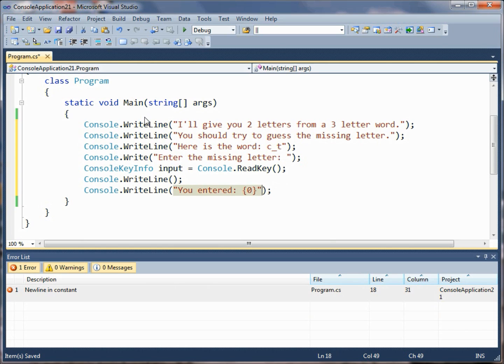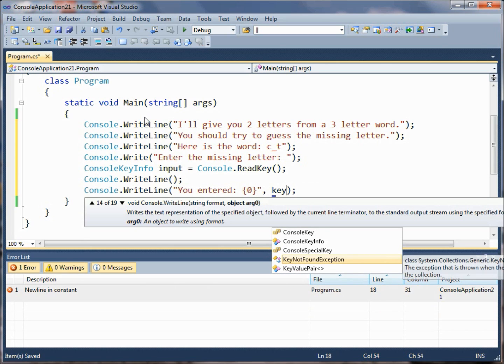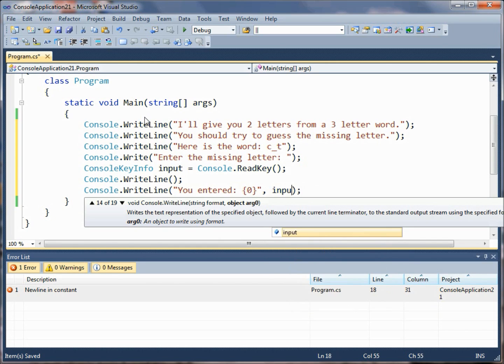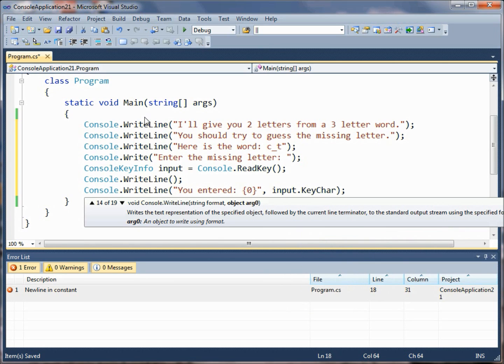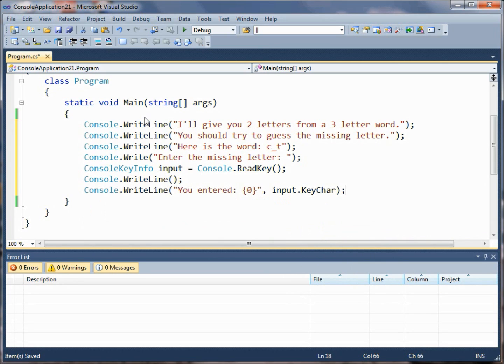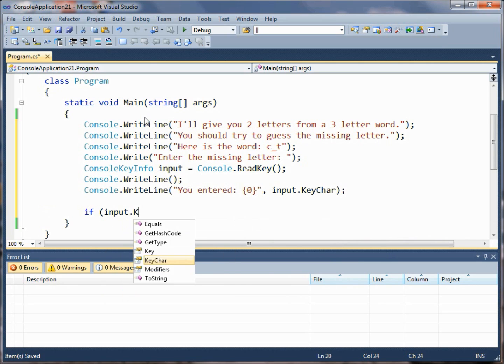We'll tell them what it was that they entered, which was the letter they entered there. Then let's test it and see if that was the letter we were expecting. Let's assume that we were thinking of the word cat and we're looking for the letter a, so we'll say if input.KeyChar equals equals a.